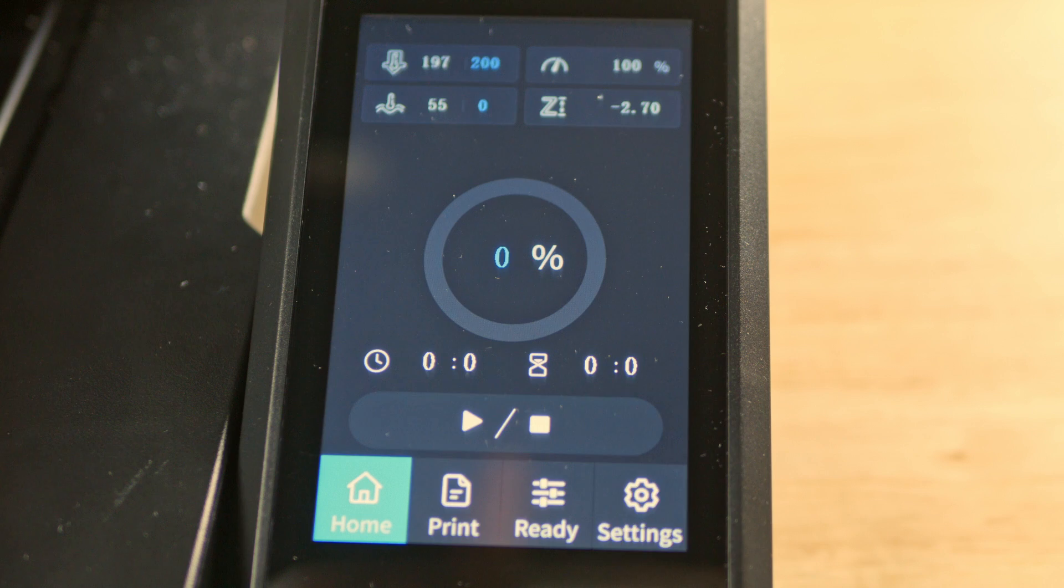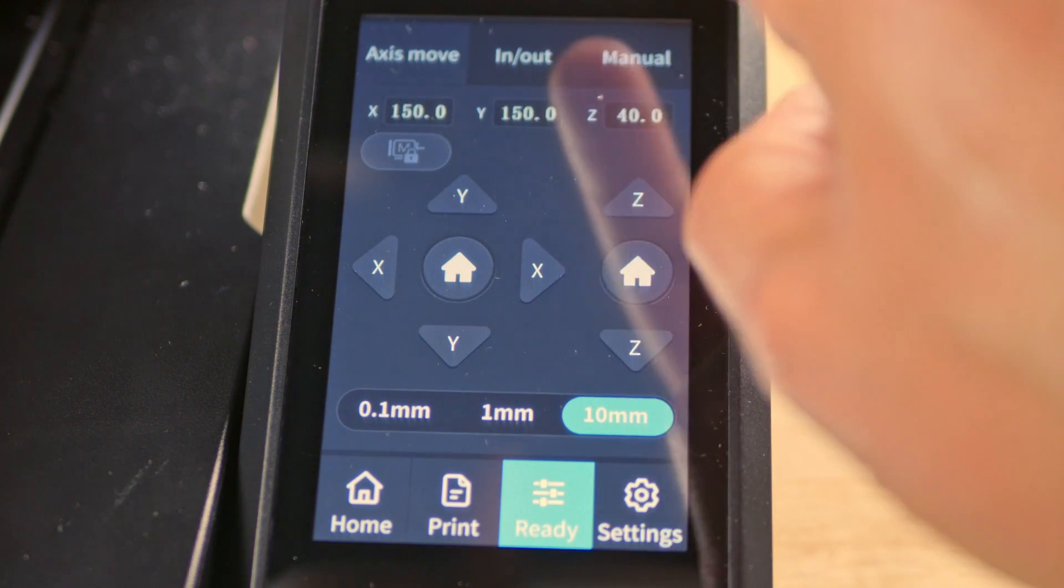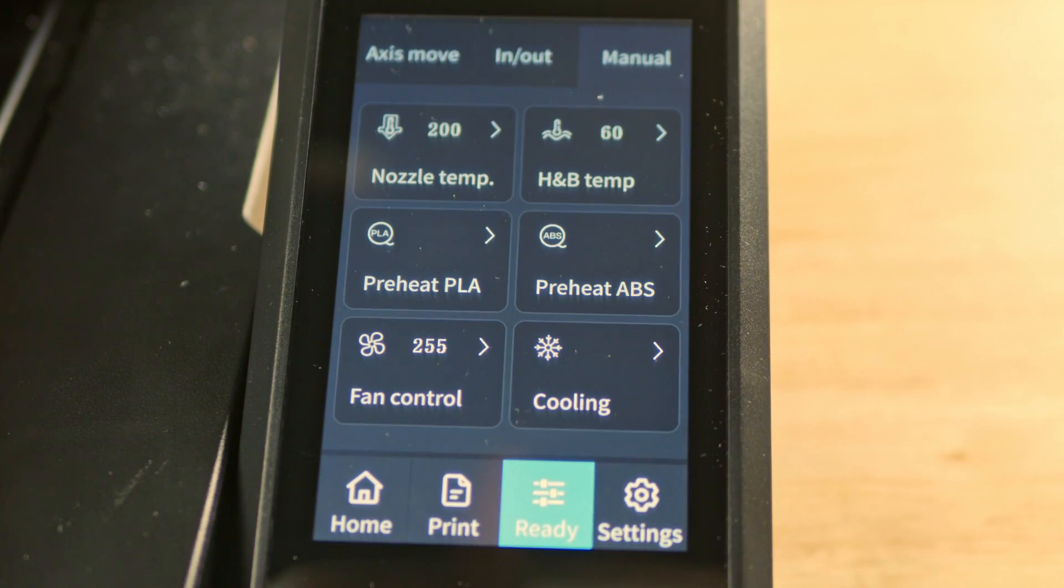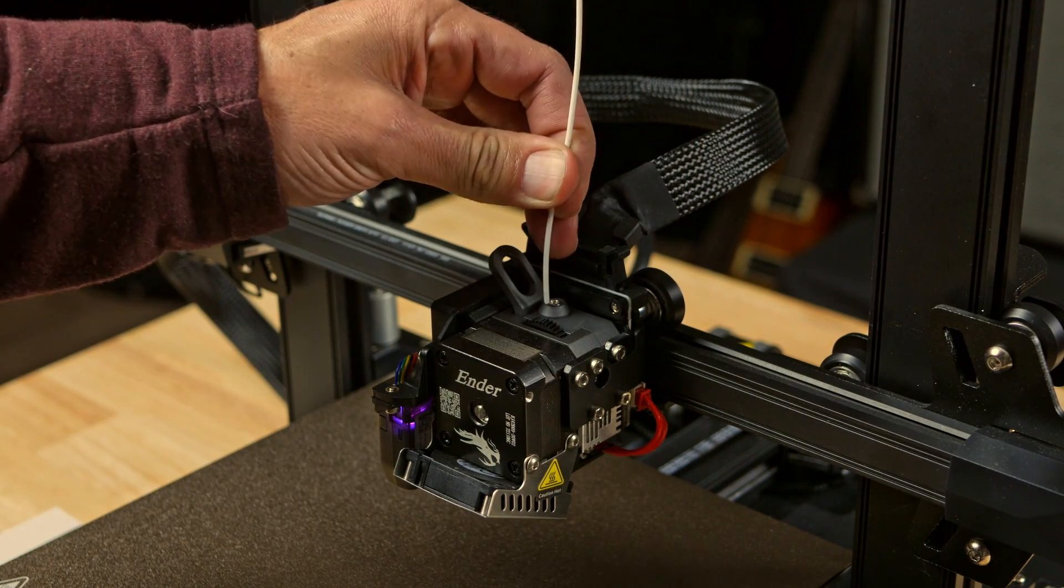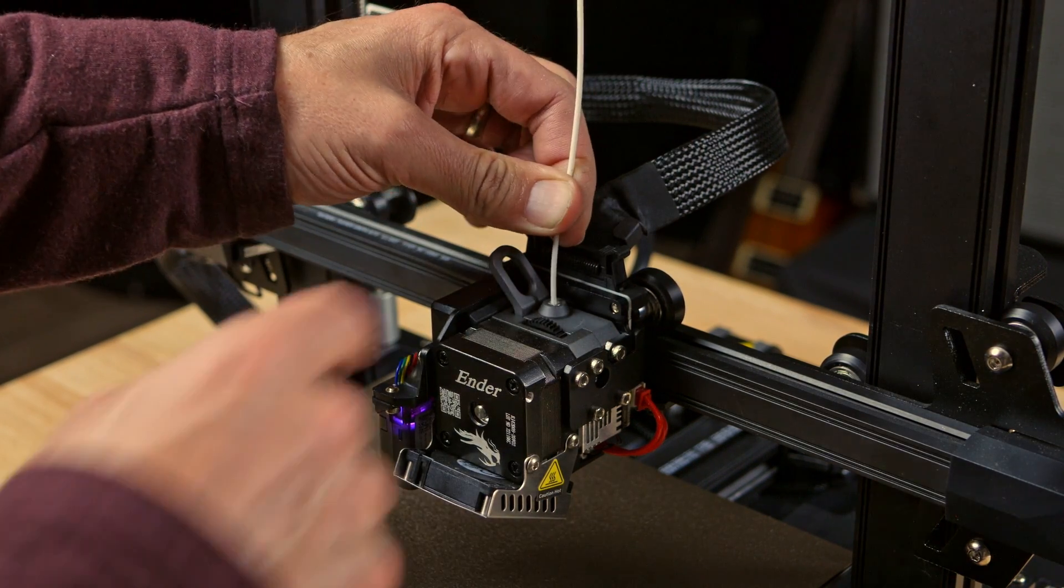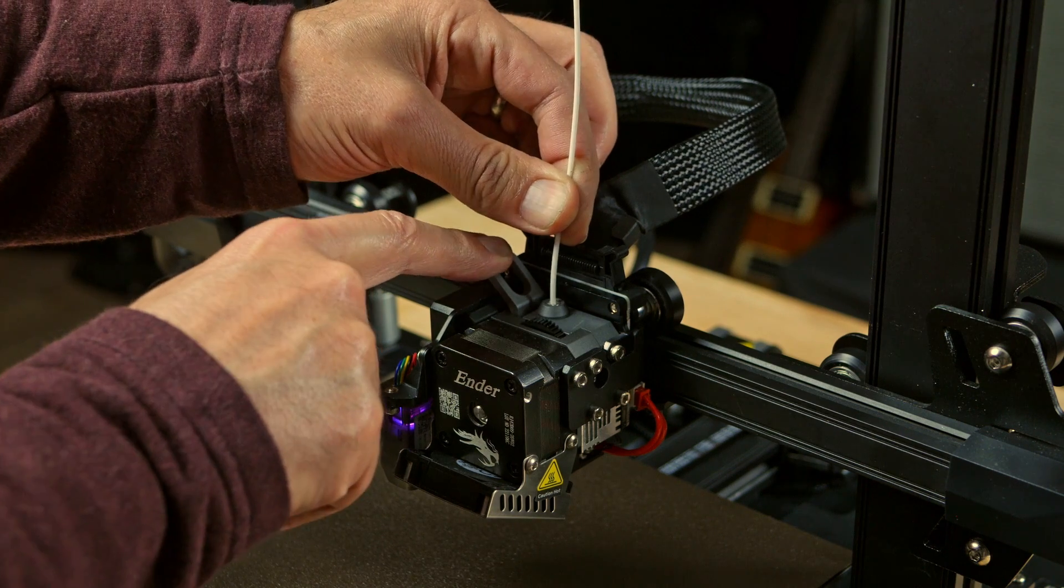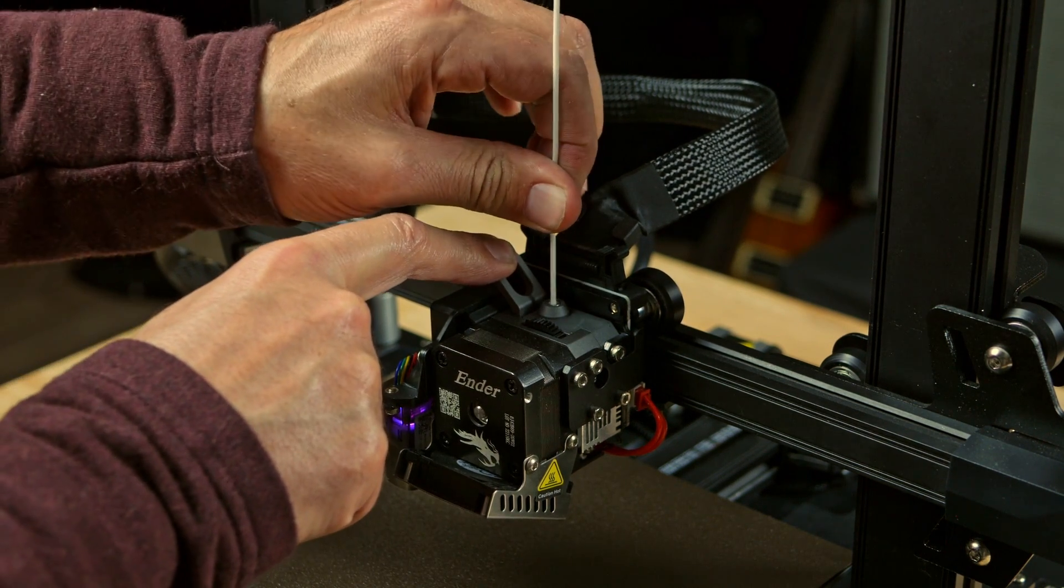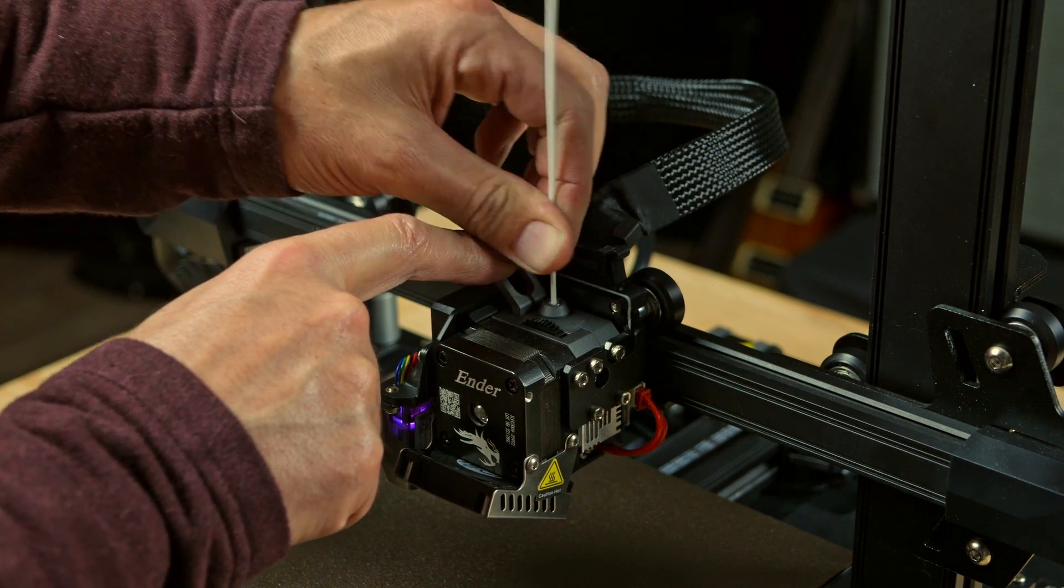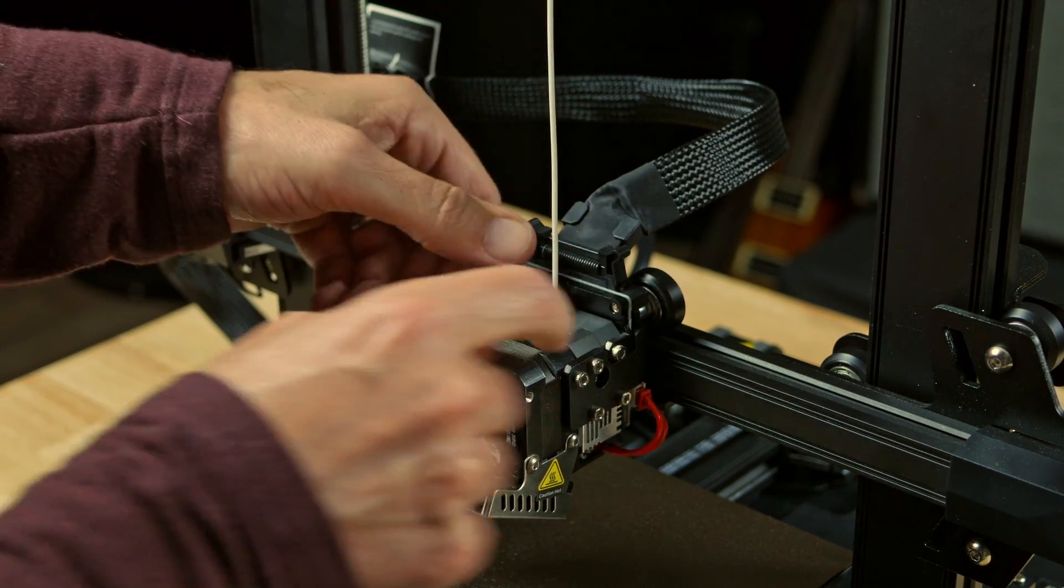Before we feed it into the head, we want to go to ready, then manual, and then preheat PLA. Now we just want to shove it in the top hole here, push this little lever over, and get it all the way down in there good. There we go.